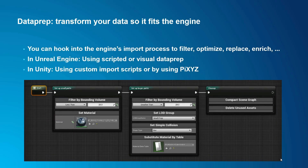In addition, there's a so-called data prep, which allows you to transform your data on import so it fits the engine. That means you can hook into the engine's import process to filter, optimize, replace, and enrich your data. In Unreal Engine you do this using scripted or visual data prep. In Unity you can write custom import scripts or use PiXYZ.